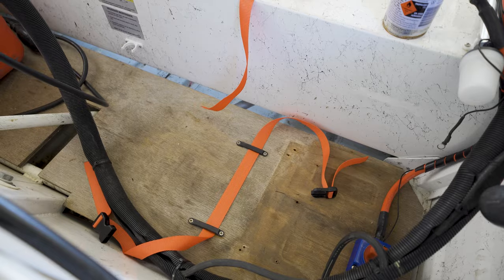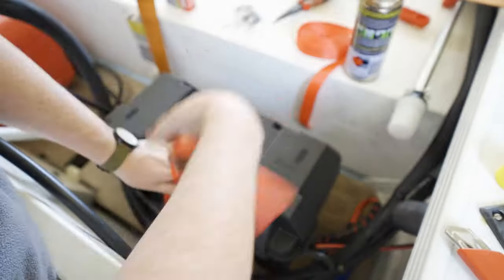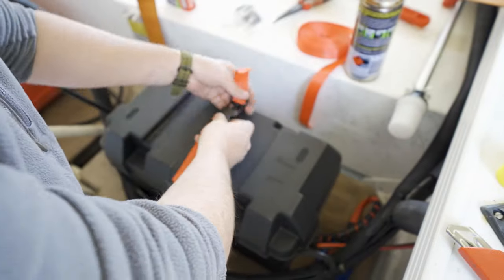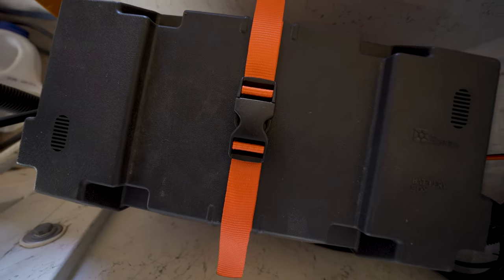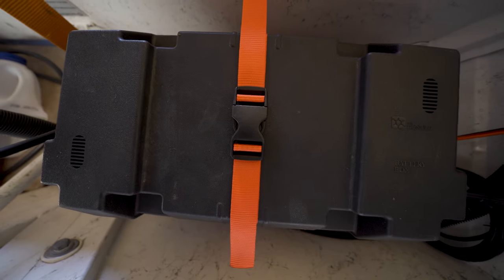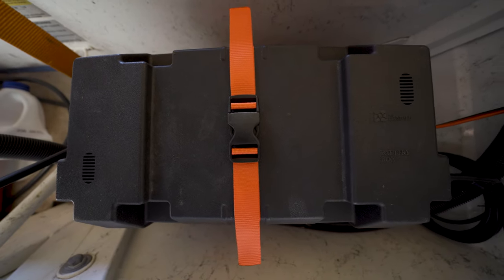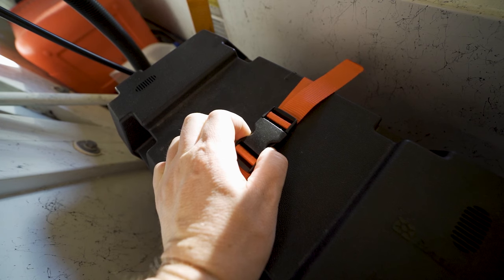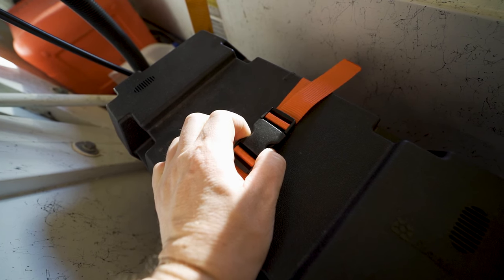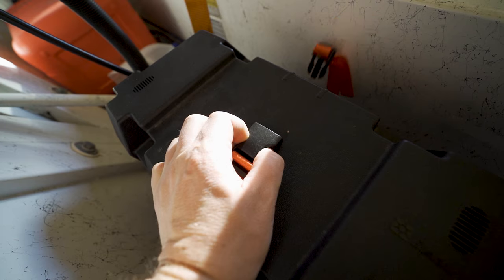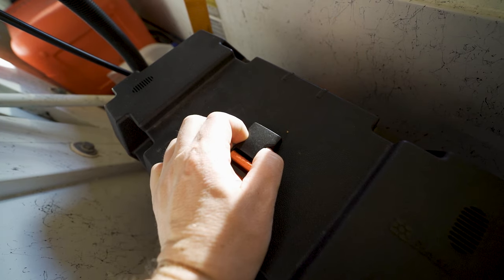I'm just reusing the same little loops that came with the original straps, that's probably the only thing that's good about them. And there you go, look at this quick release action, so good, oh my god.